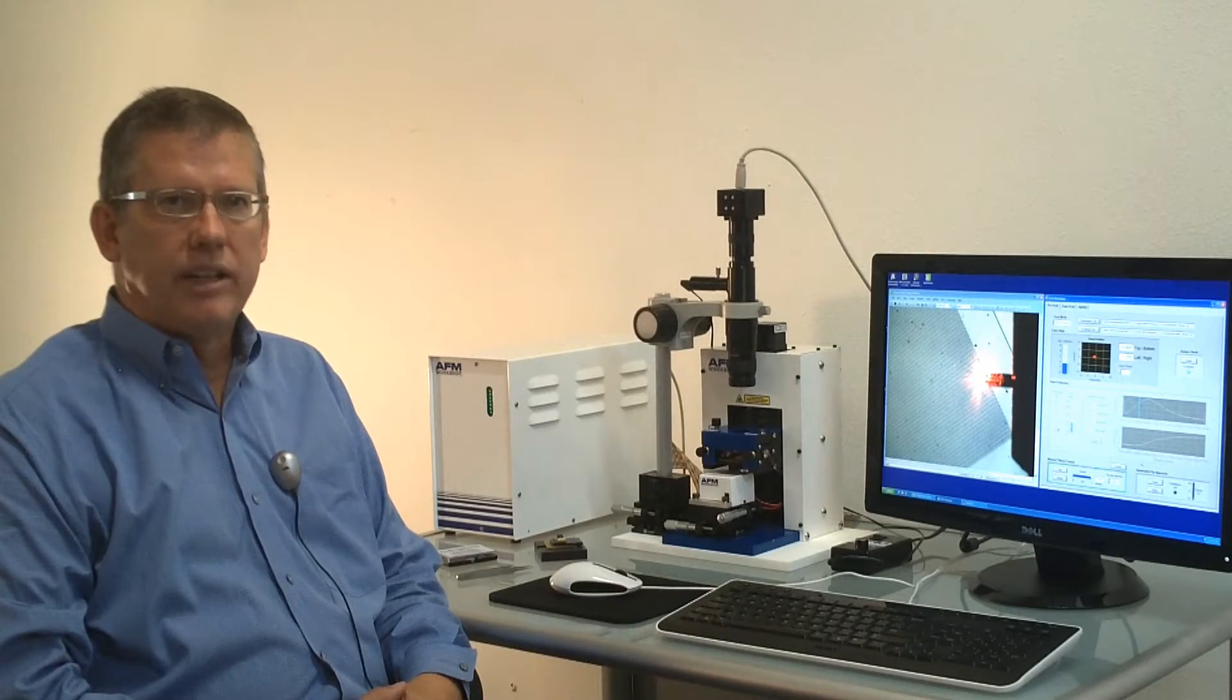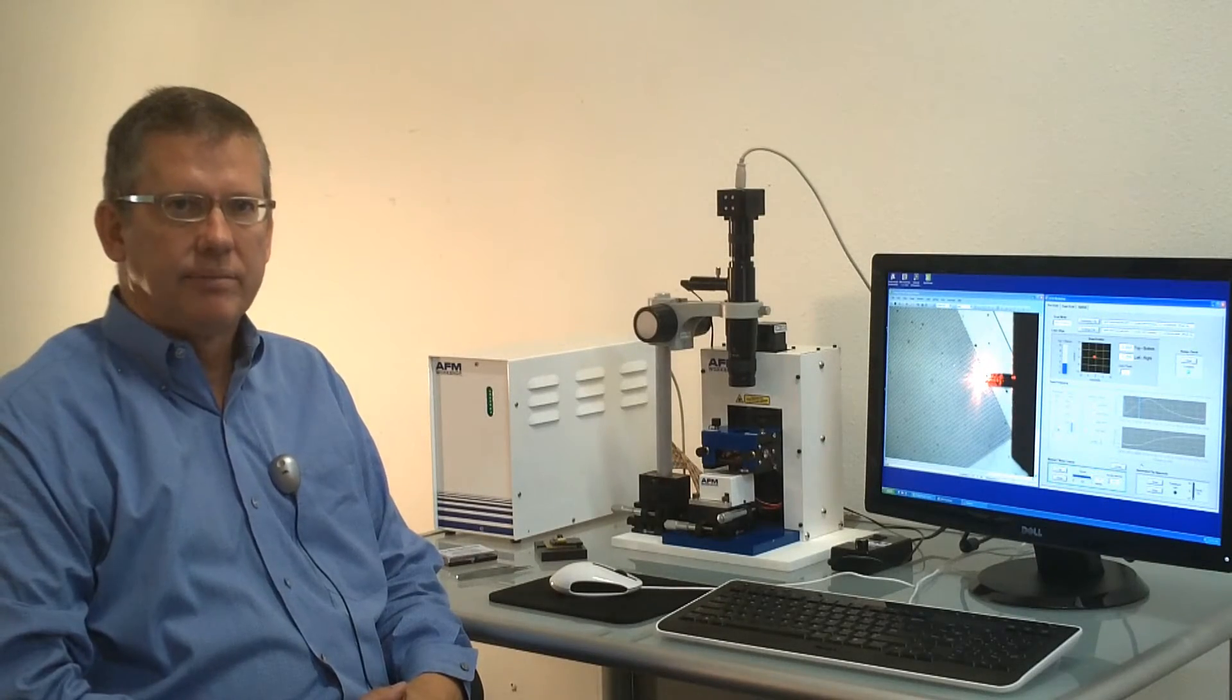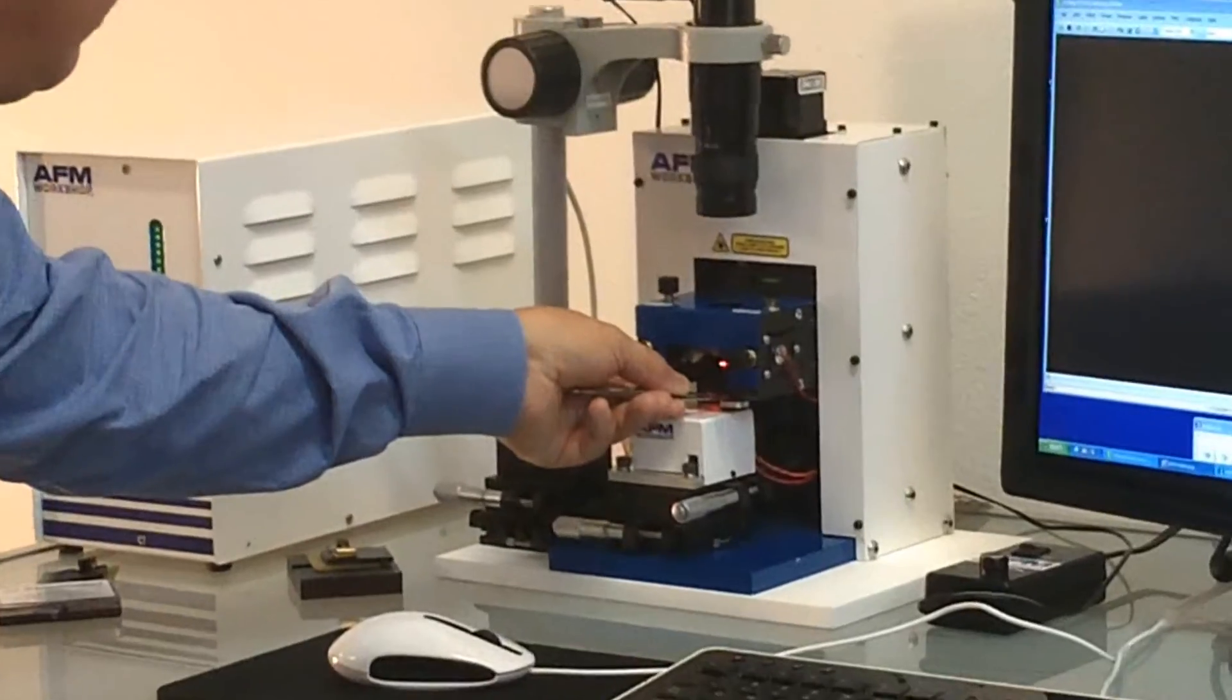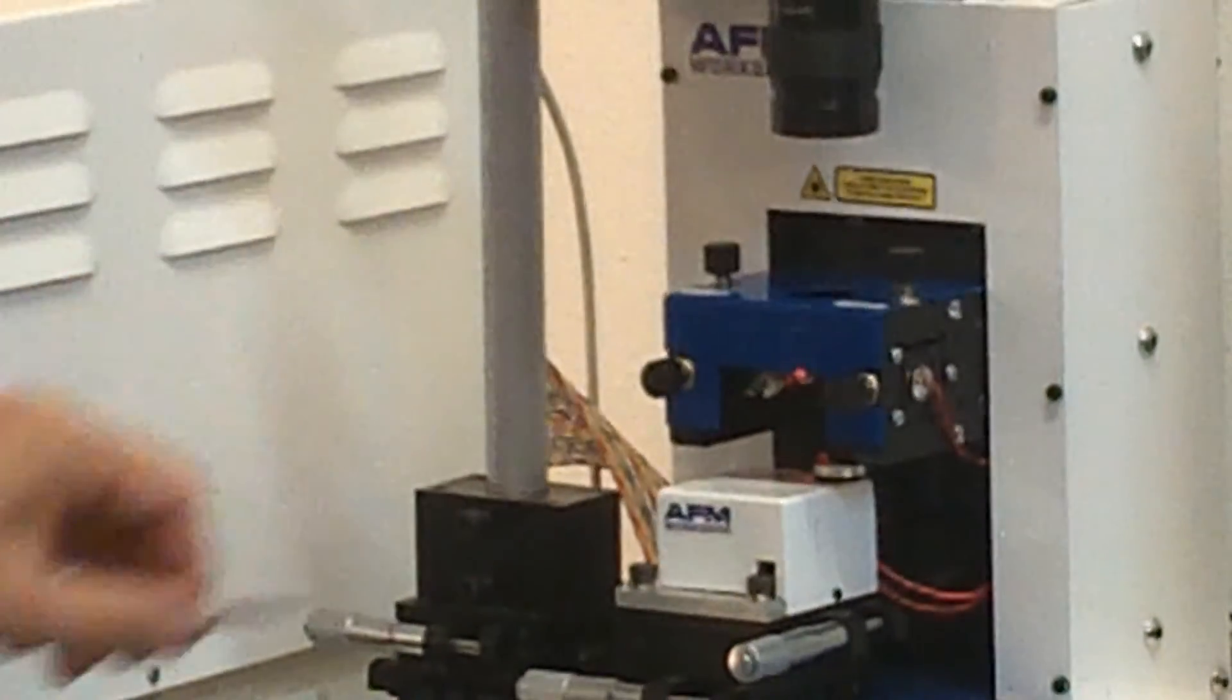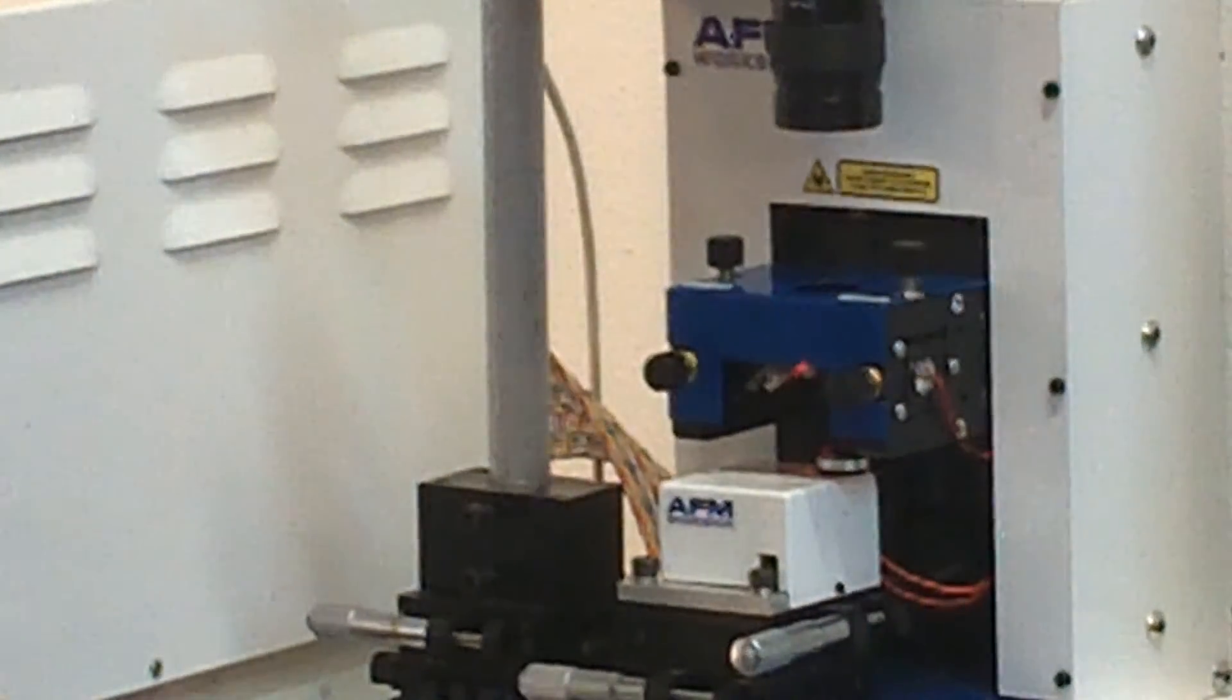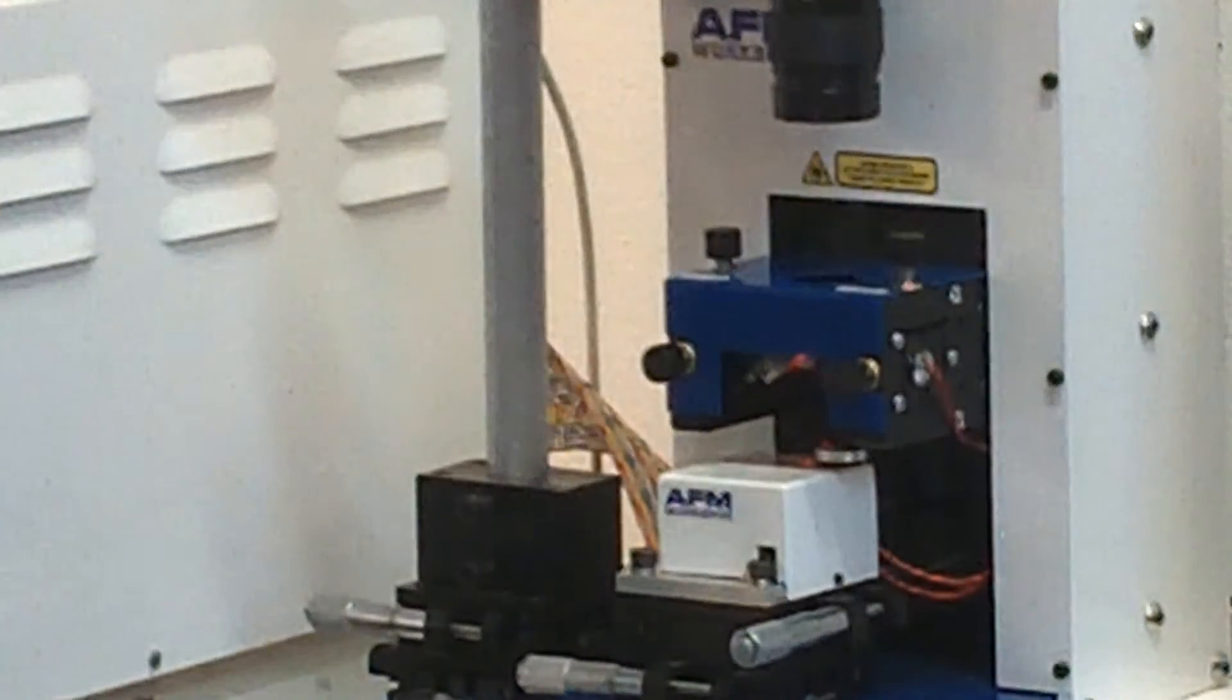I'm now going to demonstrate the operation of the TTA-FM. The first step is to introduce a sample into the microscope stage on the top of the piezoelectric scanner. This is done with a pair of tweezers.